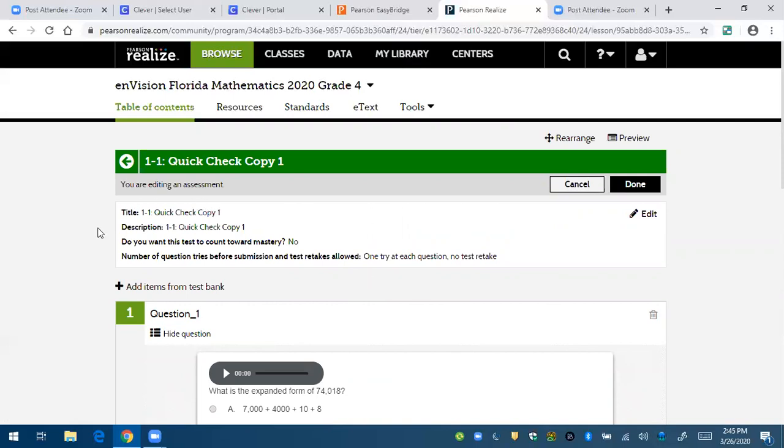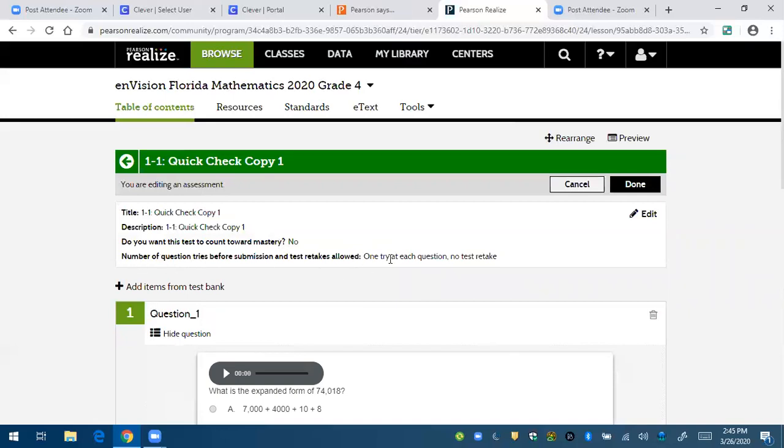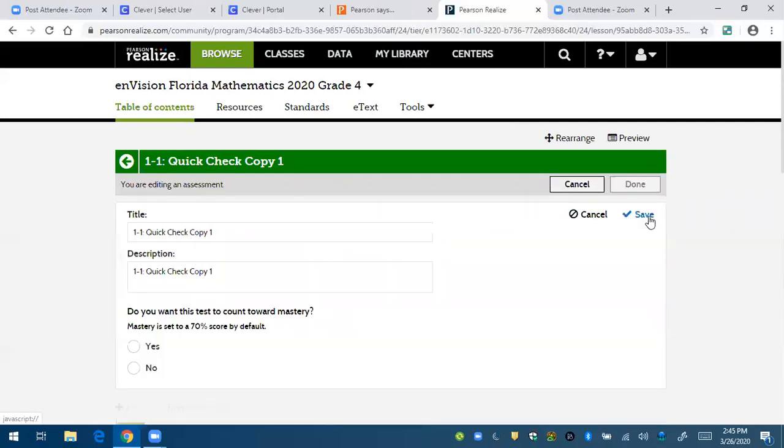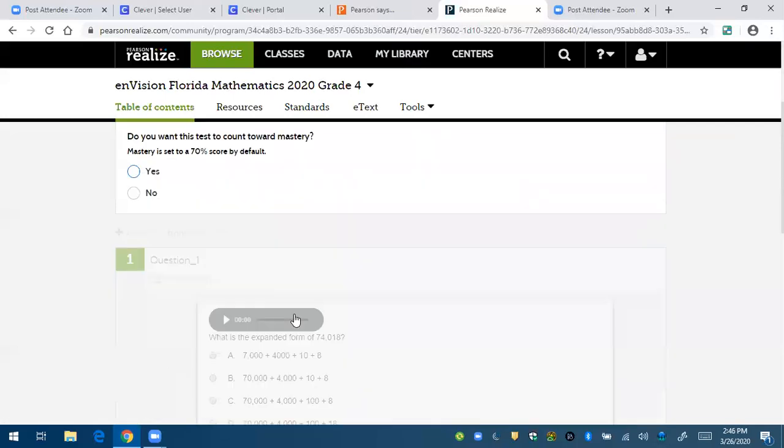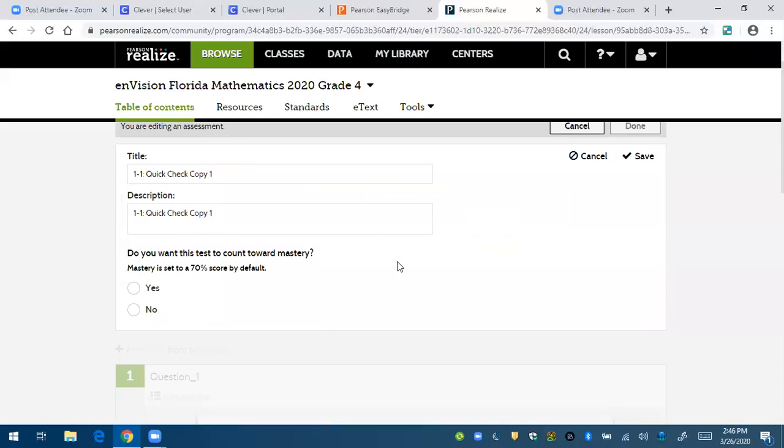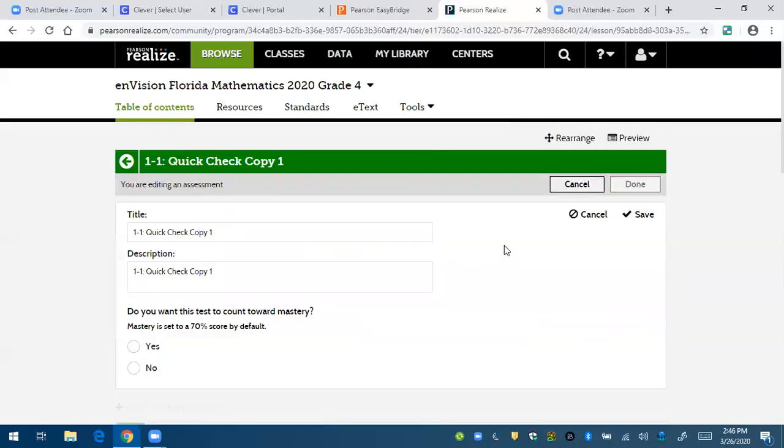And then this format looks familiar, just like with the buddy check. It showed this before. You can also edit this. Like this is also saying like, no, I don't want this to count towards mastery. And then they get one try at each question. No test retake. You can edit that if you need to.